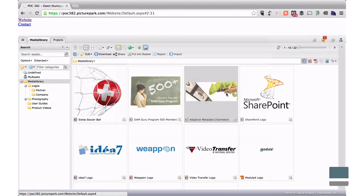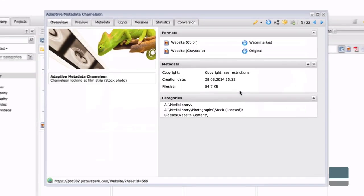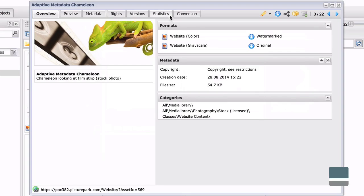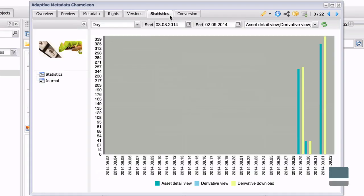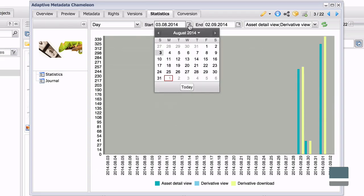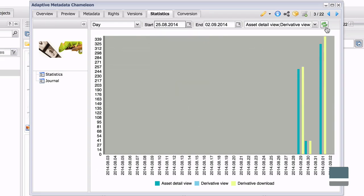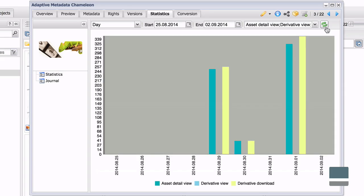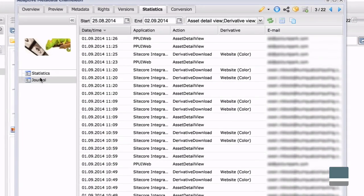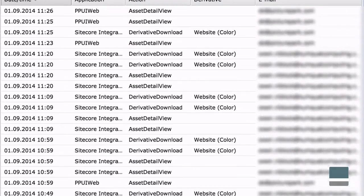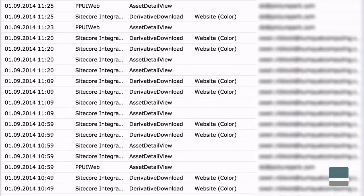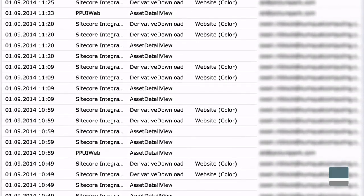PicturePark tracks which assets have been copied to Sitecore. From inside PicturePark, you can see when an asset was copied over and by whom. This live link between the two systems also means that assets copied to Sitecore can be refreshed automatically or manually at any time.